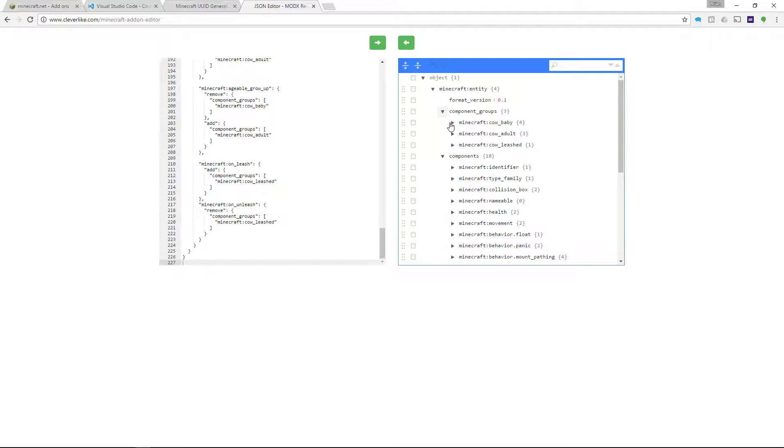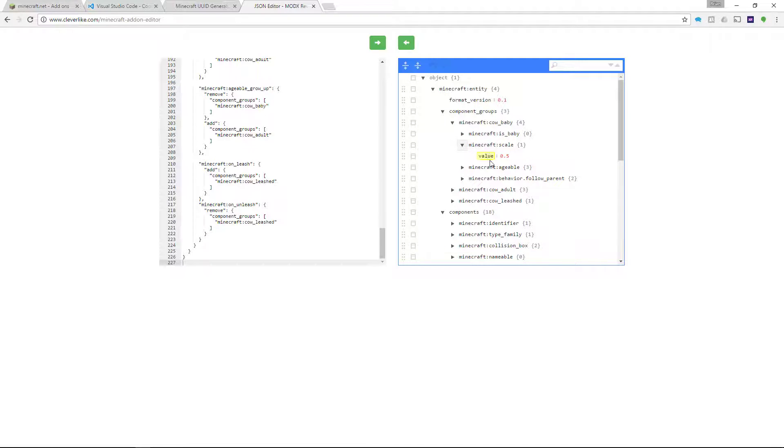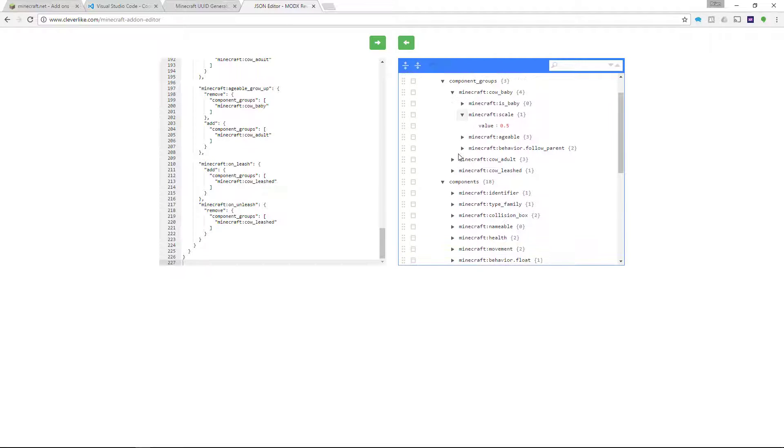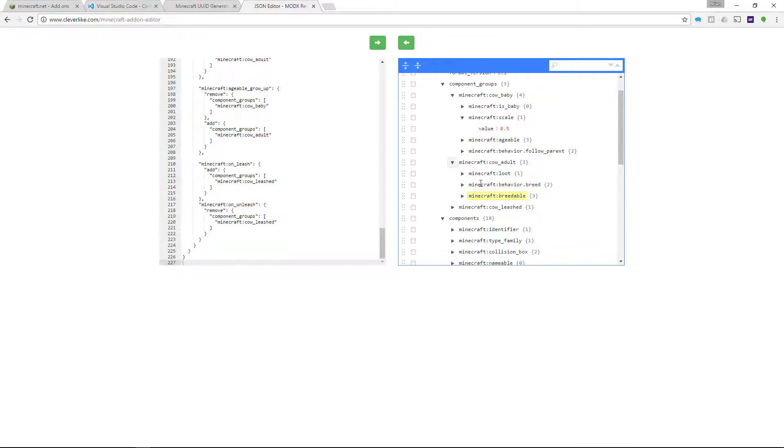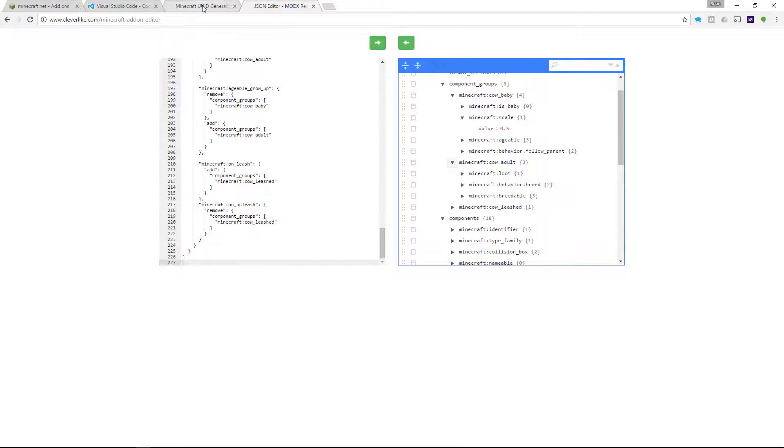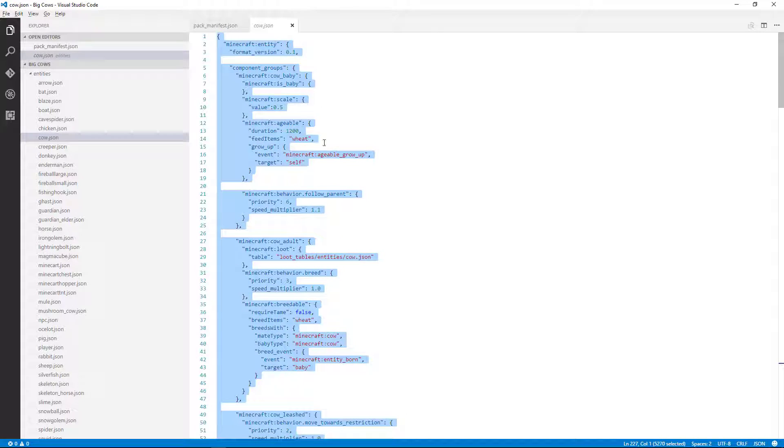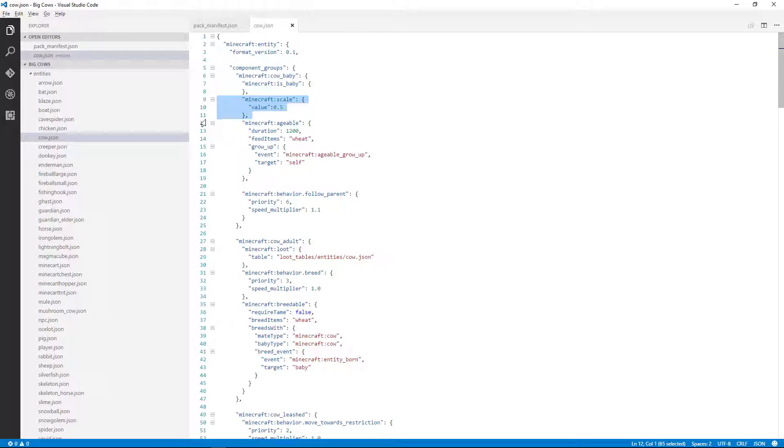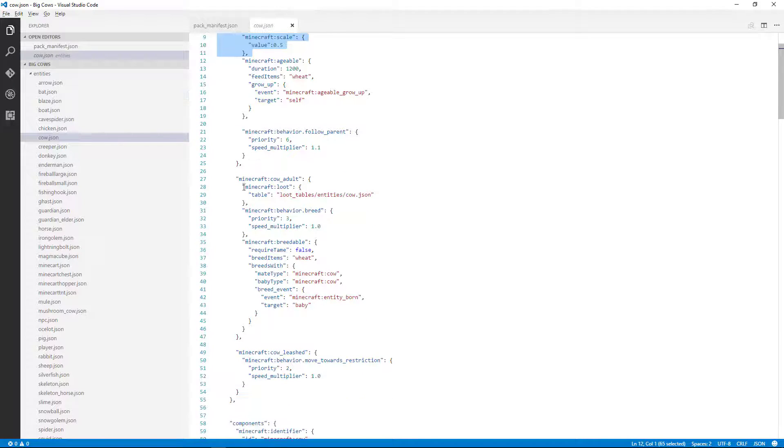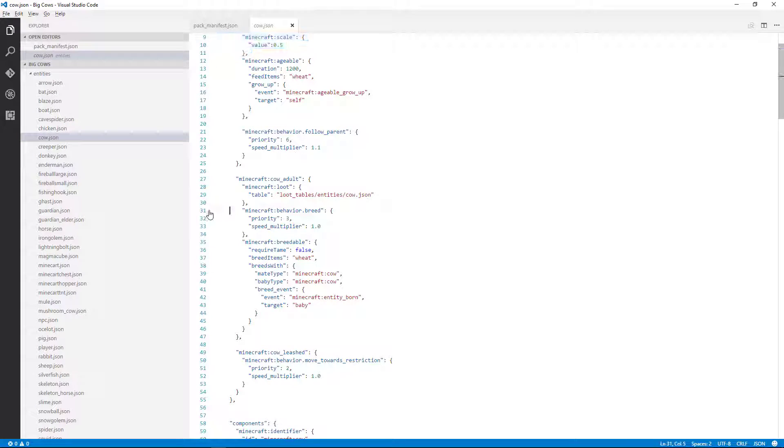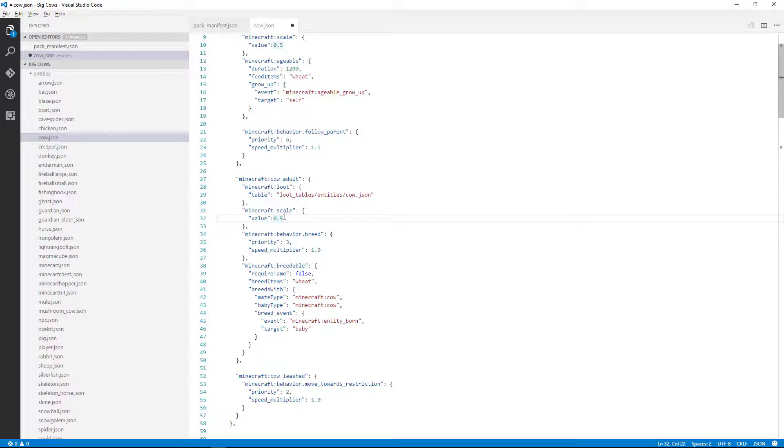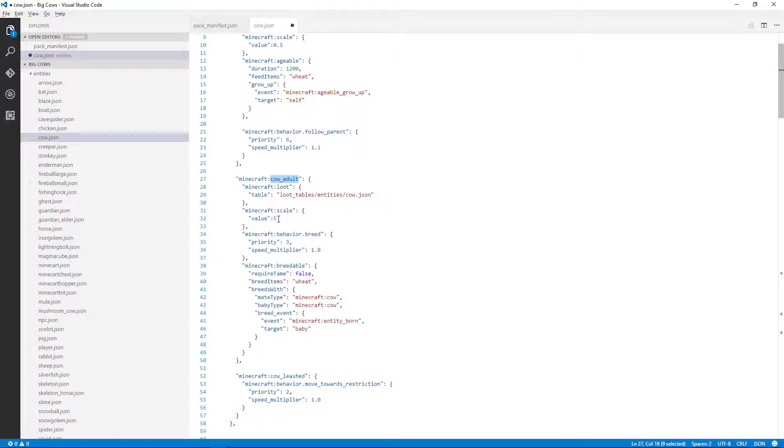So you could see here that cow baby has a scale attribute that's half size, but the adult does not. So why don't we copy that scale to the adult and then make it something big? So we could do that over on the code side as well. So if we go over to the scale, here it is, right, so I'll copy these three lines, and I'm going to go to the adult here, and we'll copy it here, and then we'll make the cows big. So the adult cow is going to have a scale of five now.